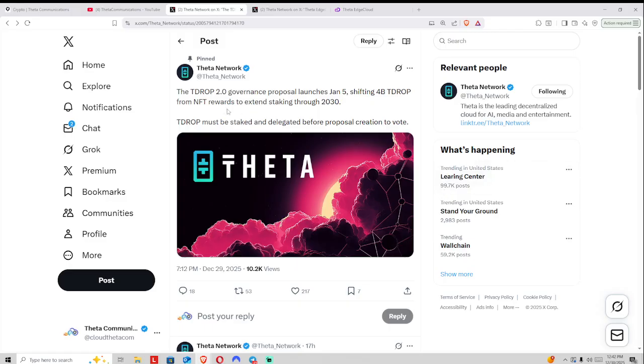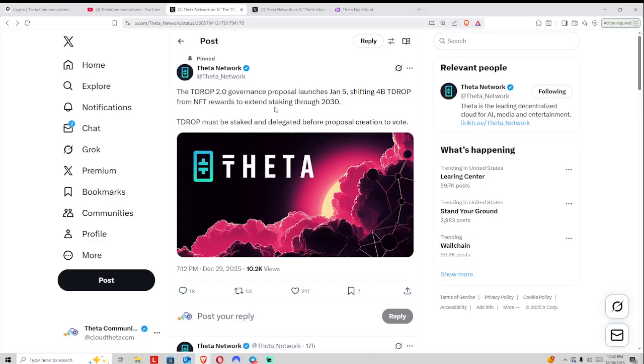With this, we have the governance proposal which will be shifting 4 billion T-drop from the NFT rewards and maneuvering them for staking for the Theta Edge Cloud. So we're transitioning from the old business model and continually maneuvering things forward so that T-drop can be enabled for the new endeavors that they are partaking in.